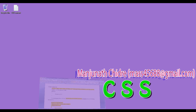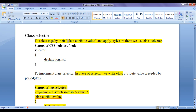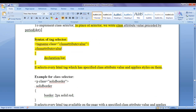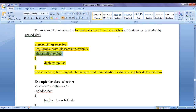In this video tutorial I am going to discuss CSS class selector. To select tags by their class attribute value and apply styles on them, we use class selector. We know the syntax of CSS ruleset — we write a selector, then in flower brackets we put the declaration list. To implement class selector, in place of selector we write the class attribute value preceded by a period symbol or dot symbol. It selects every HTML tag which has the specified class attribute value and applies styles on them.